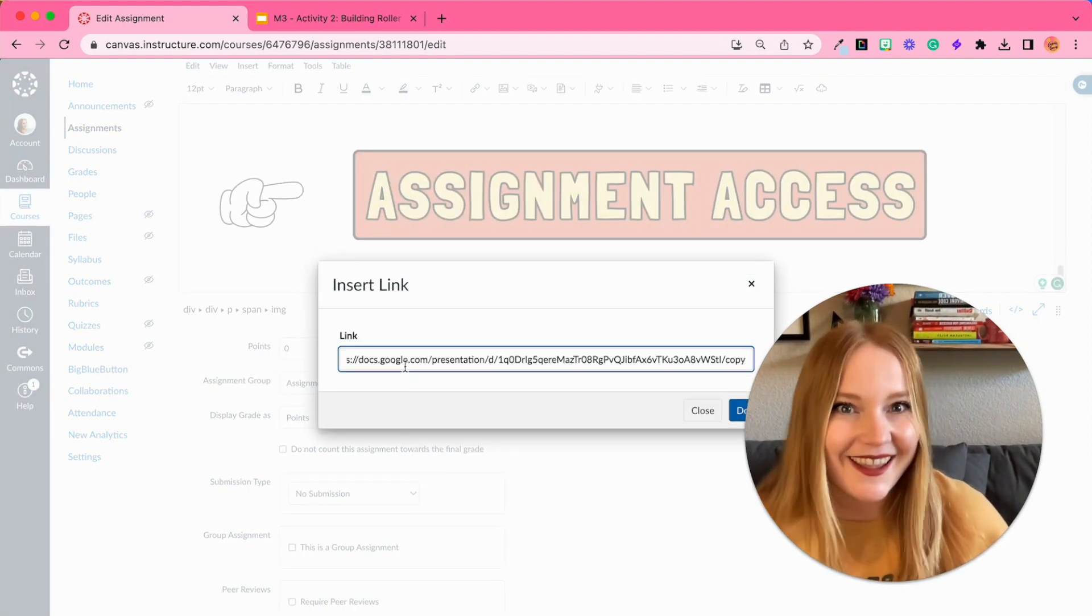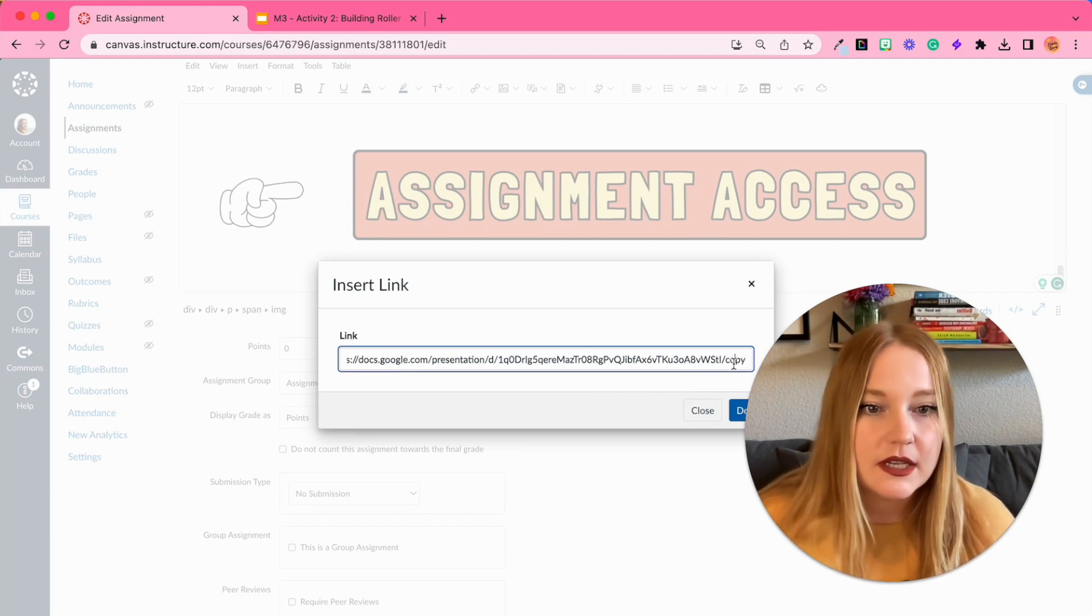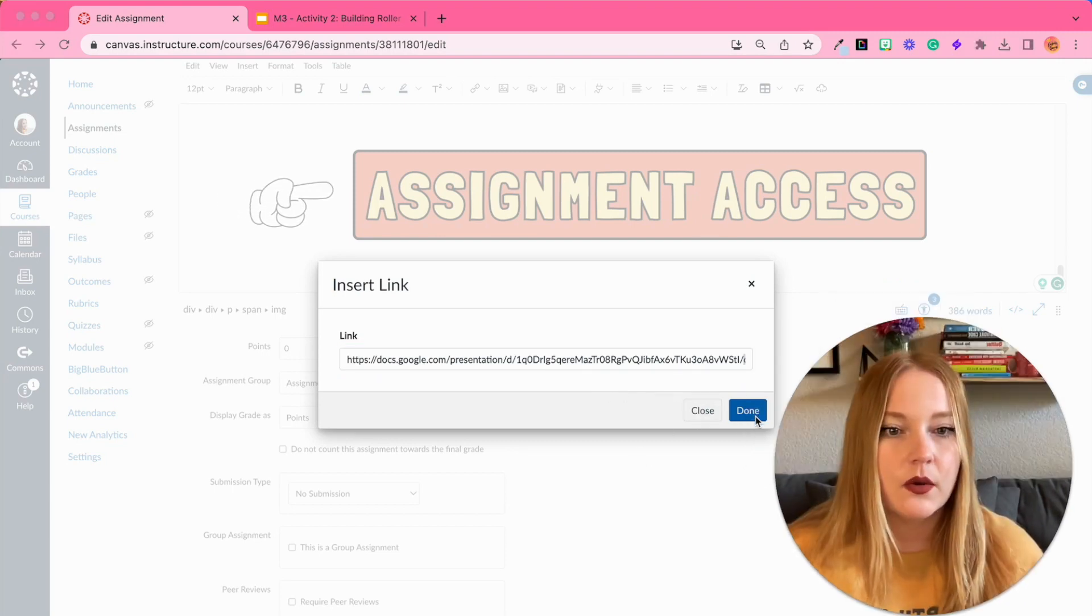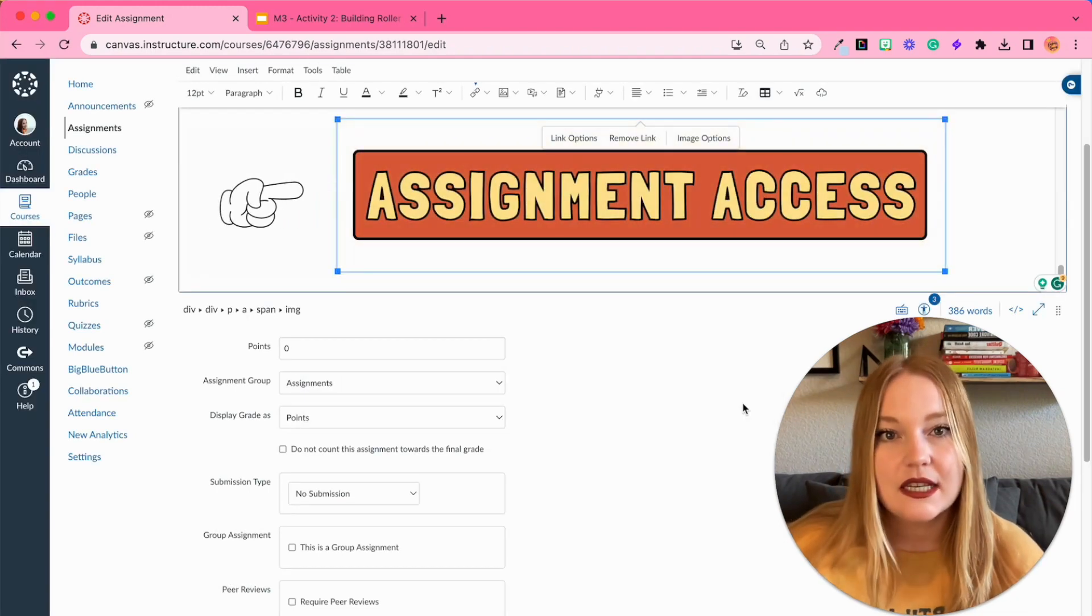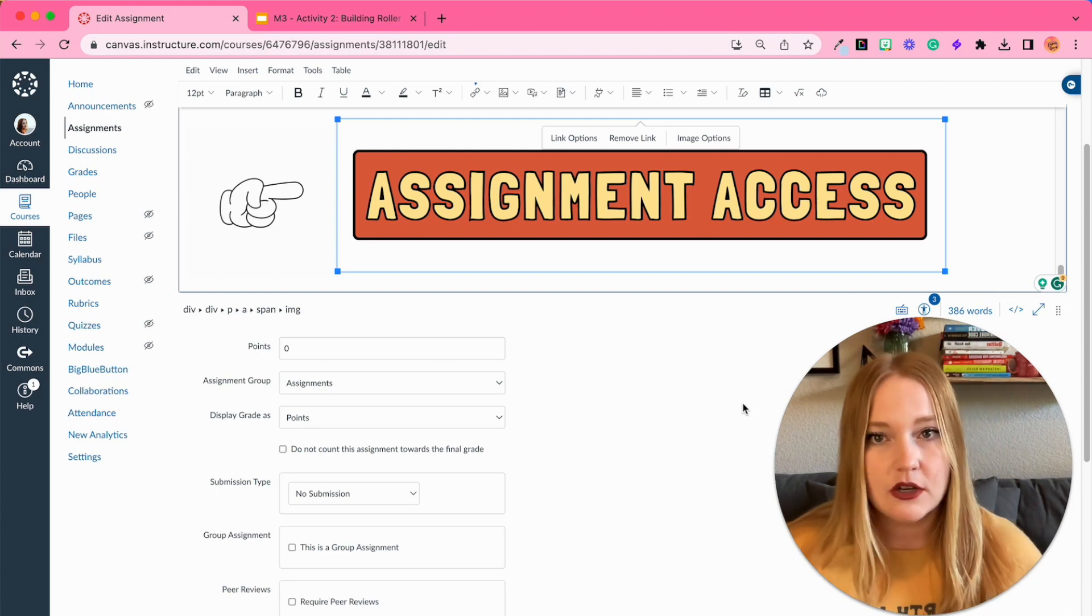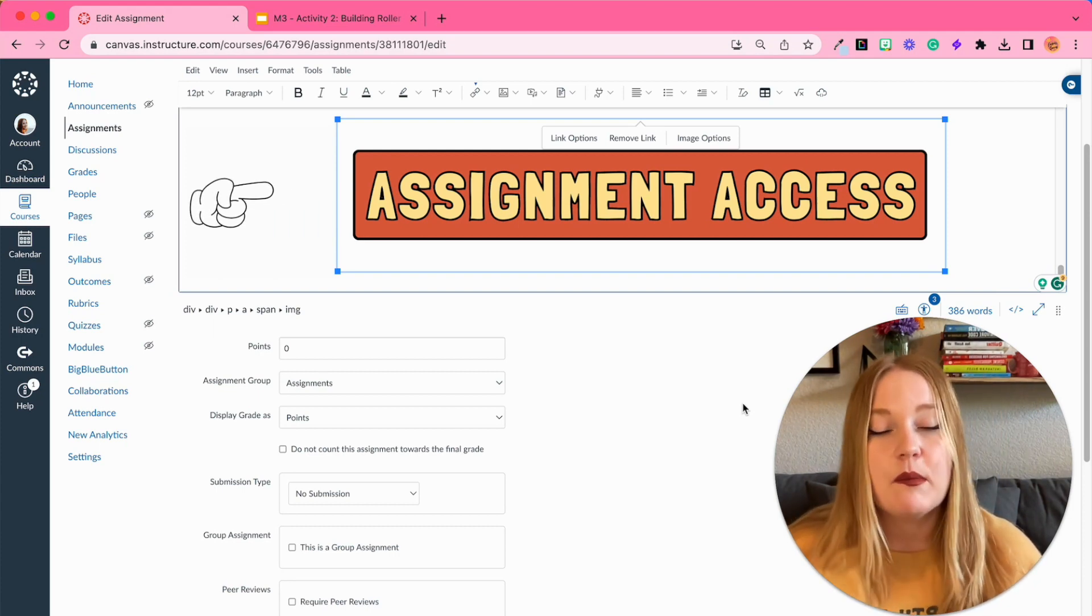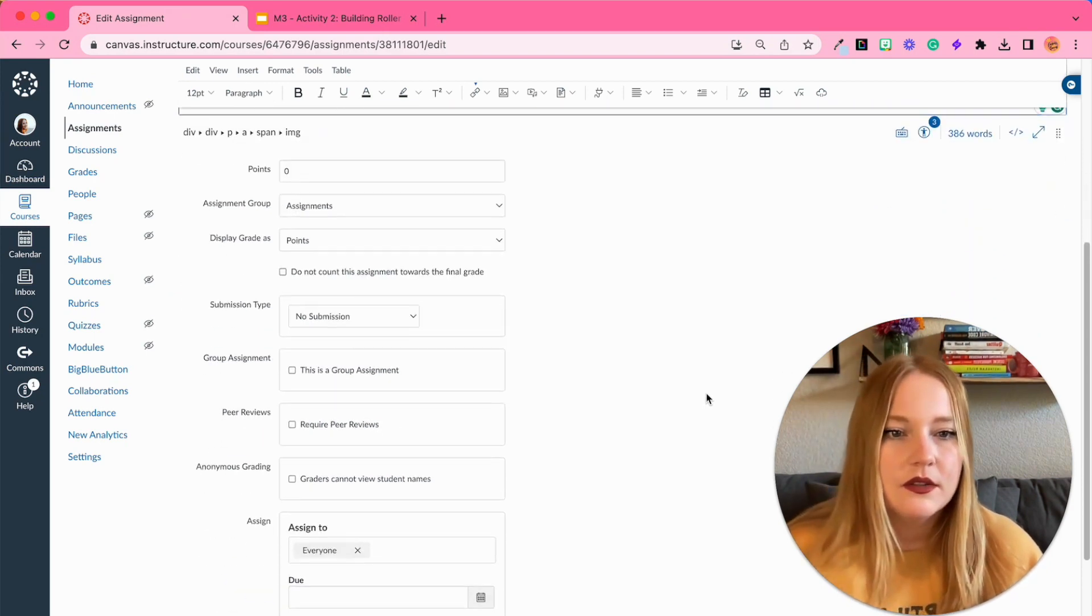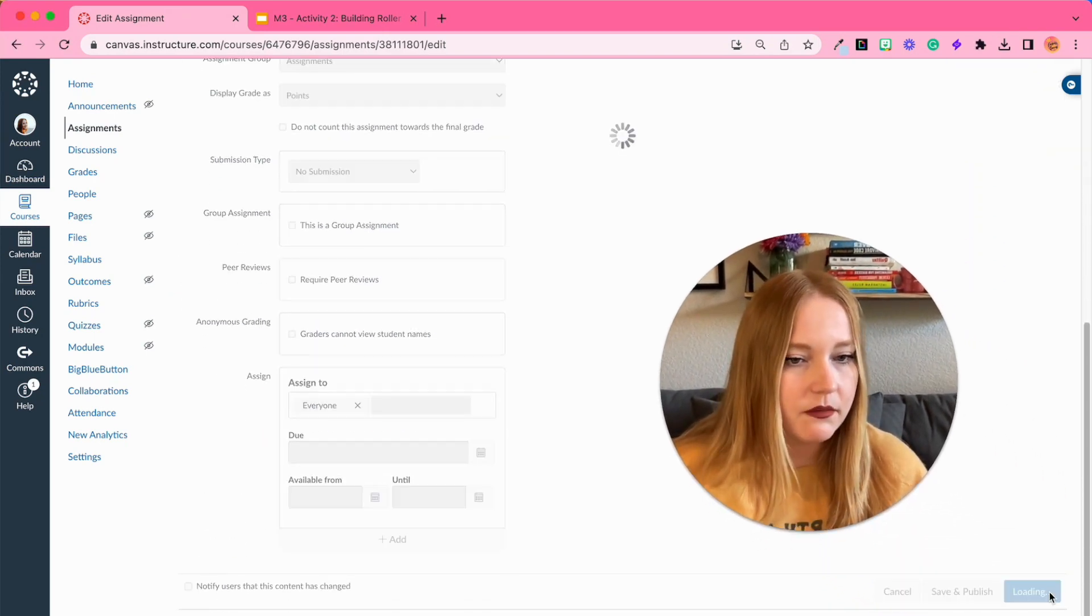So I've selected the image, going to the links, we're going to do an external link and paste the Google document link into Canvas here. And we're just going to double check I have 'copy' written, and then we're going to click done. So now this has become a button or a hyperlinked image that will take students to the document but it will create a forced copy. So I'm going to scroll down, we're going to click save.